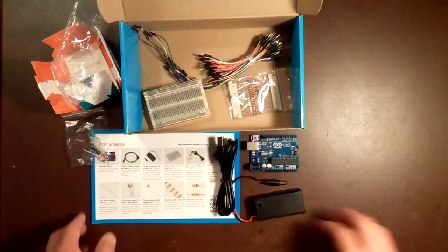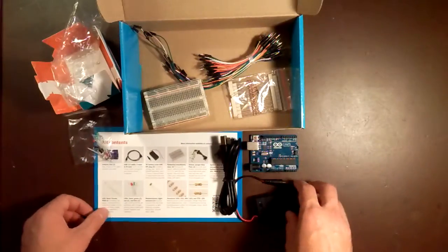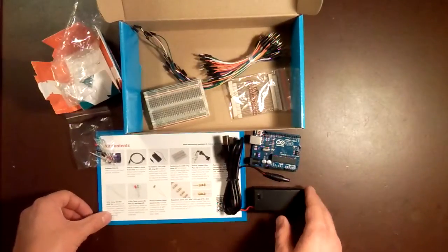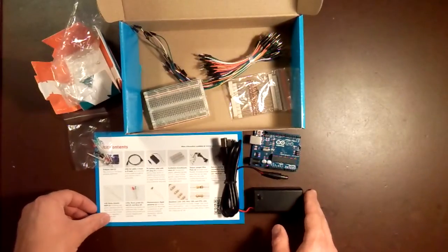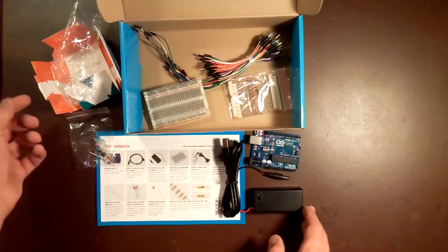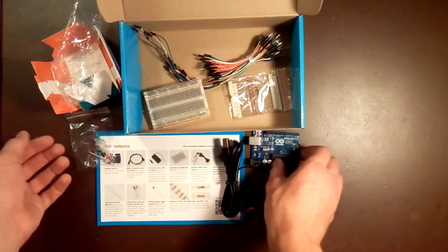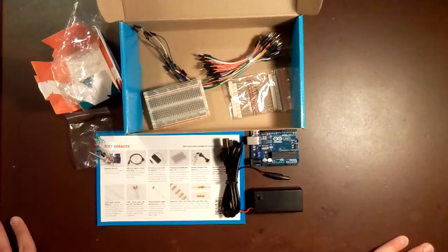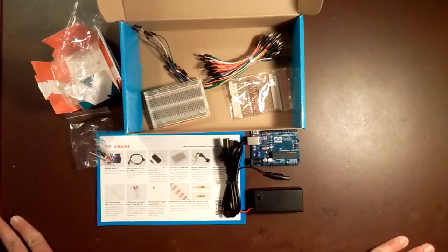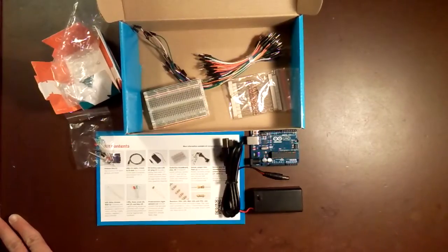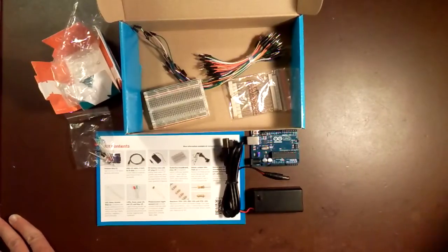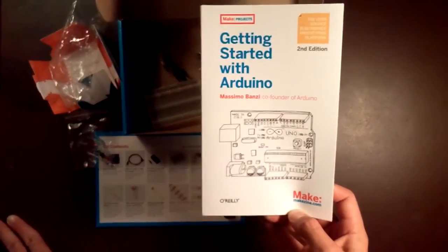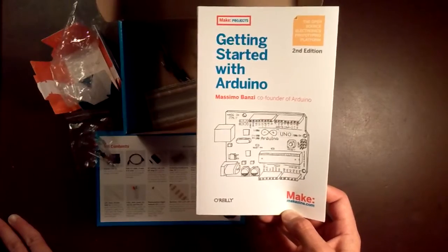I think this is one of the best kits available. At the price it's listed at, with the Arduino Uno in the box as well as all these electronics, I think it's a very good deal. I would definitely recommend picking up this book to help you get started.